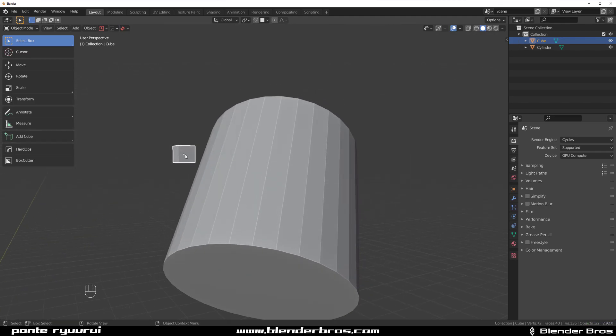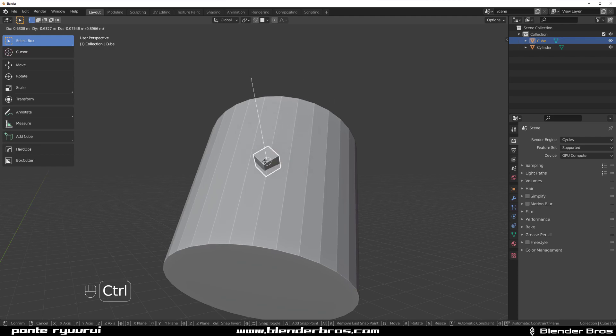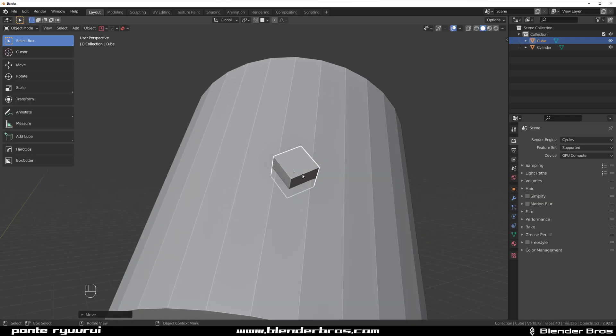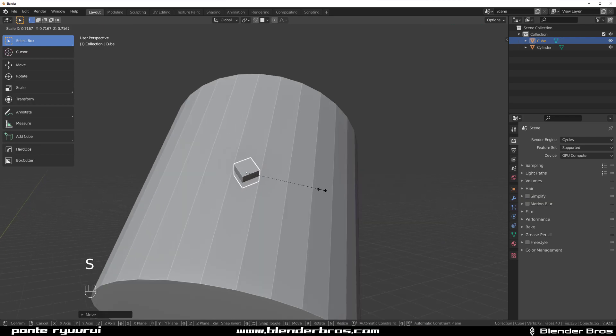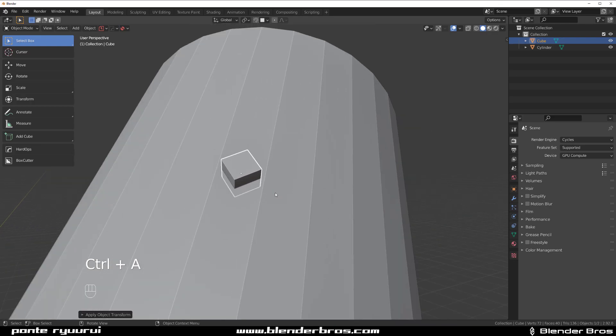So click this cube, press G, hold Ctrl, and I can align it to any face you want. So let's align it to this face here like that. Actually let's make it a bit smaller and Ctrl+A apply scale.